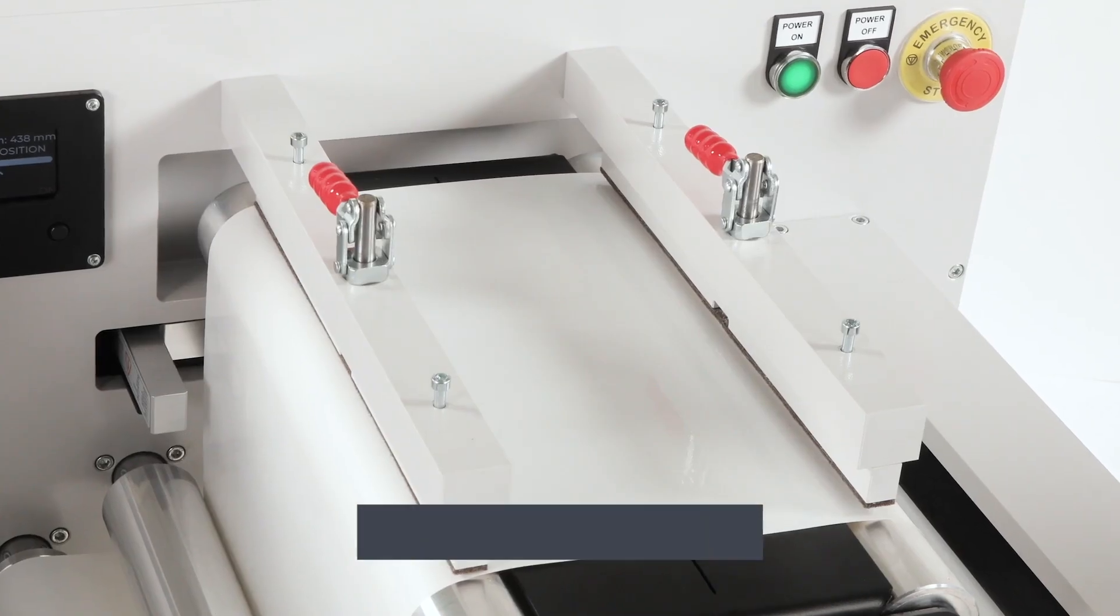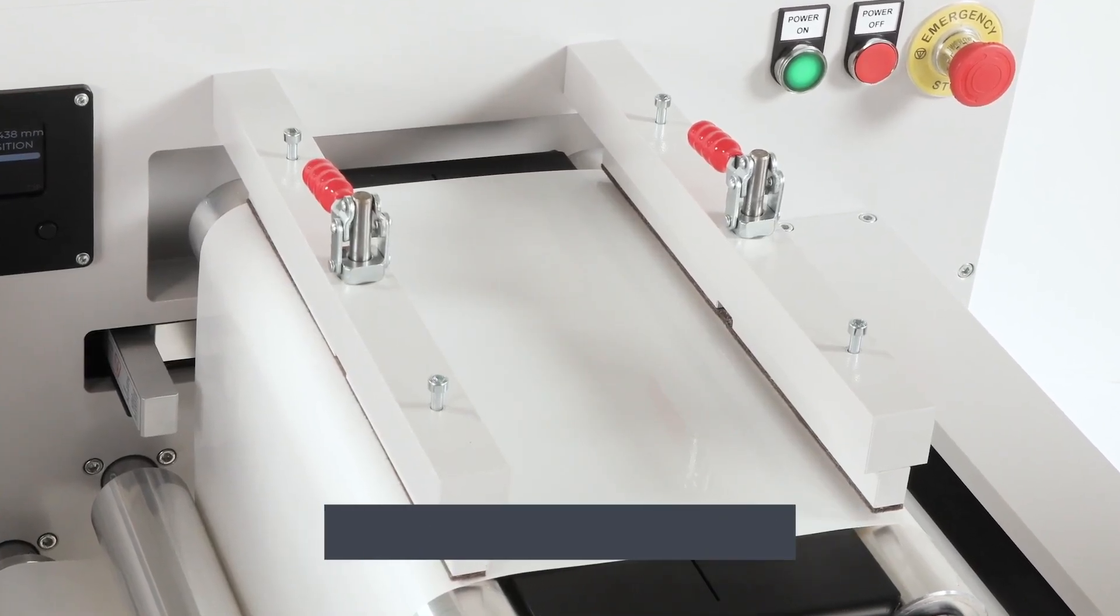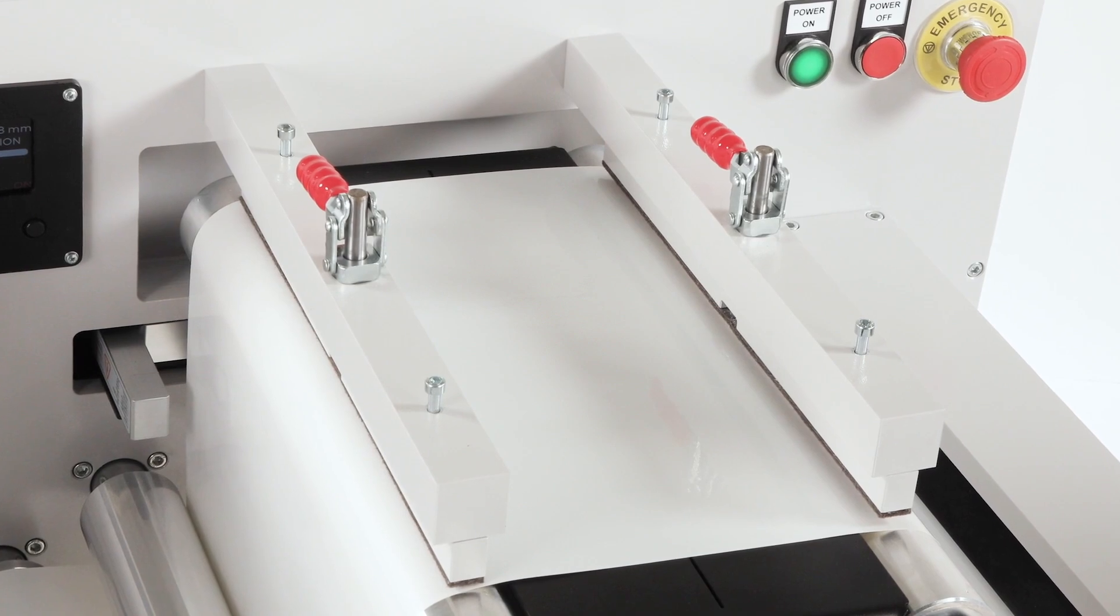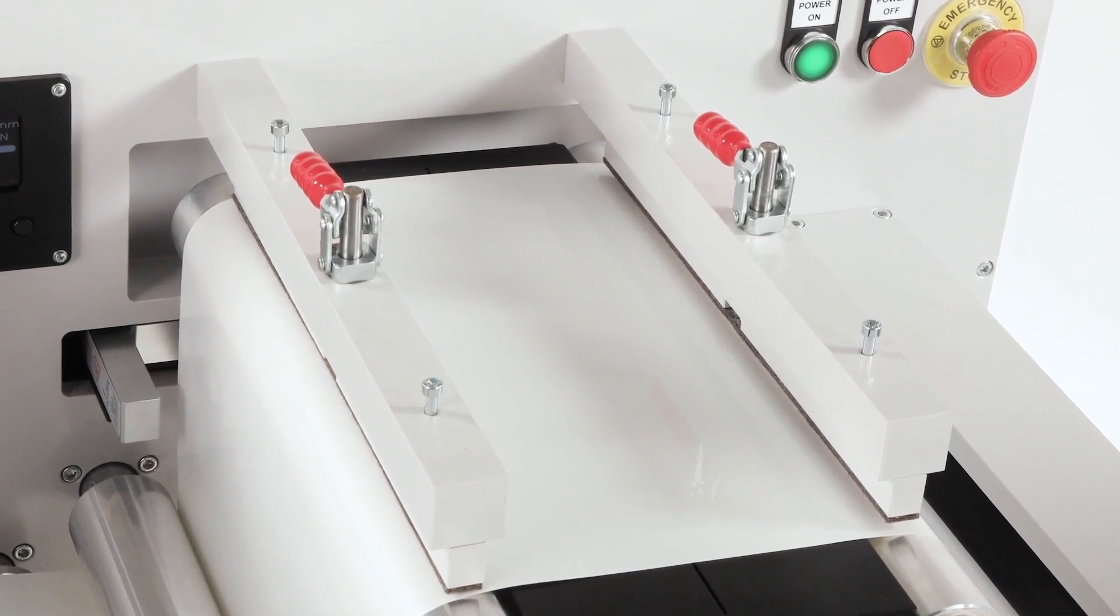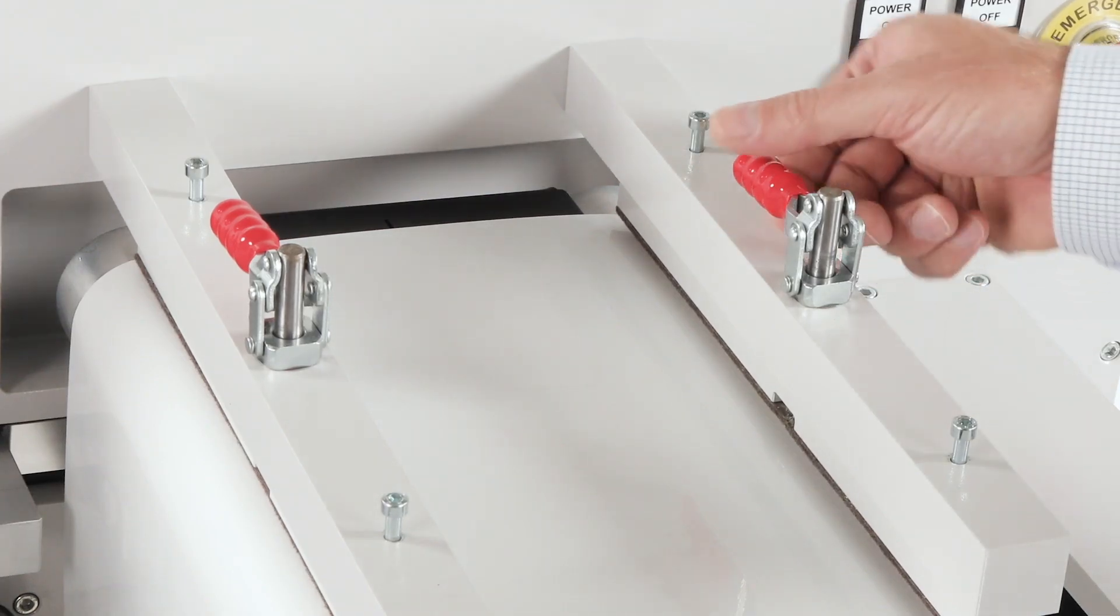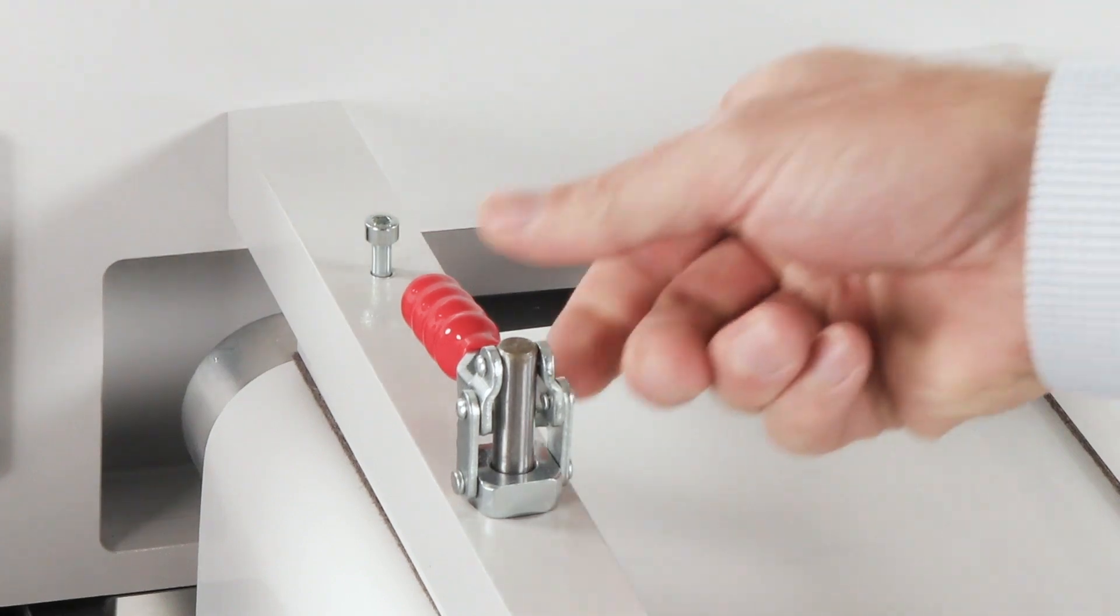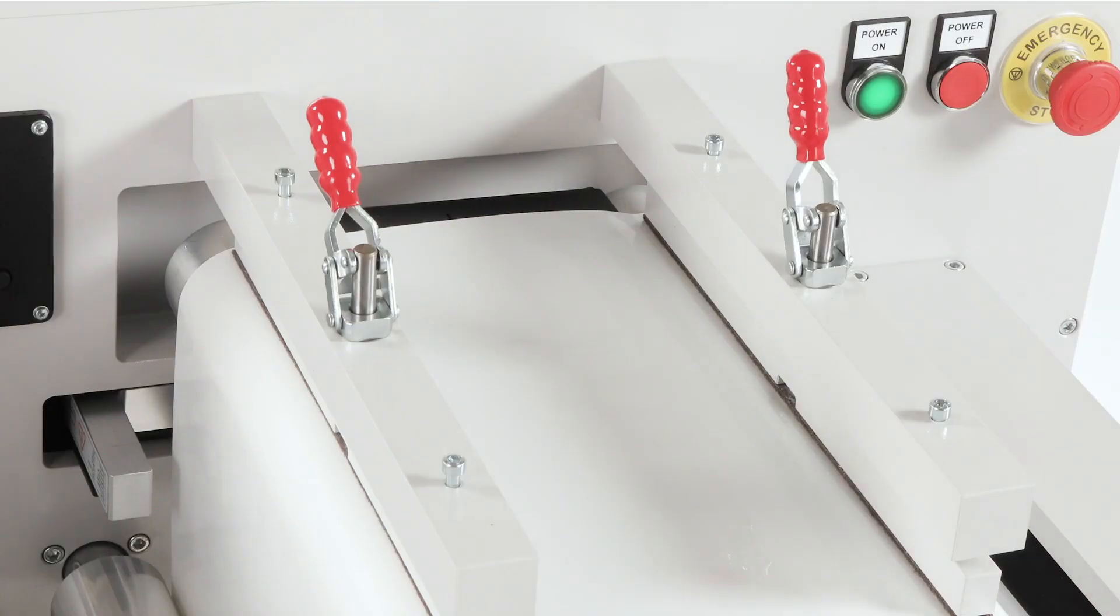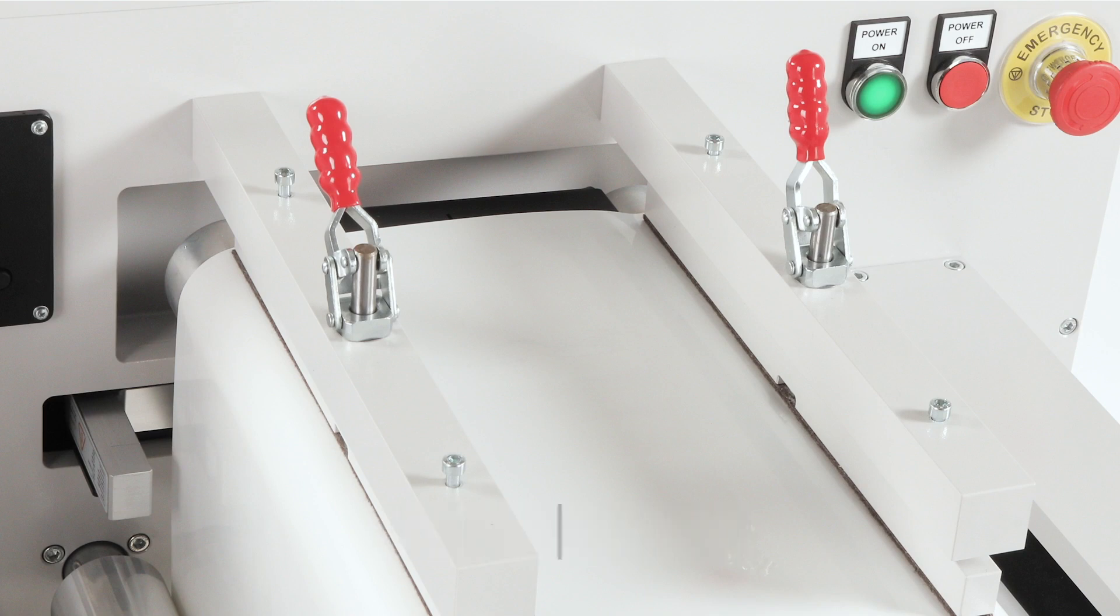Now let's see how to remove the media from the winder. Before we start cutting, let's engage the red levers to secure the paper. Start by pulling down each lever firmly. These levers will lock the clamps in place, pressing them down onto the paper to prevent any movement.